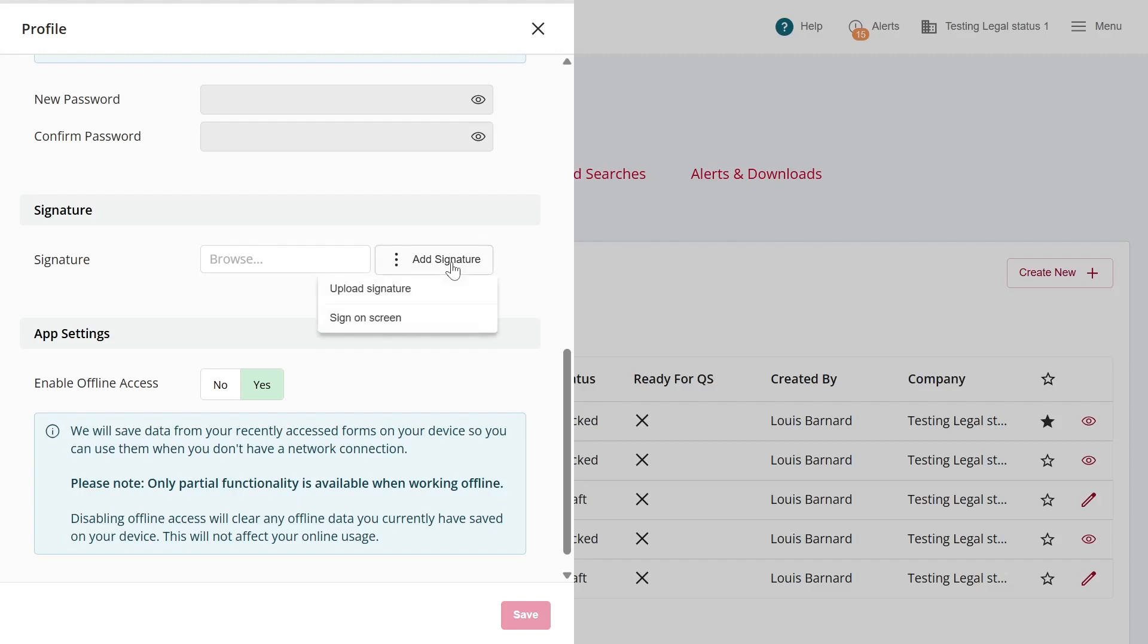Click Add Signature and you'll be given two options, either sign directly on screen or upload a signature file saved on your device.